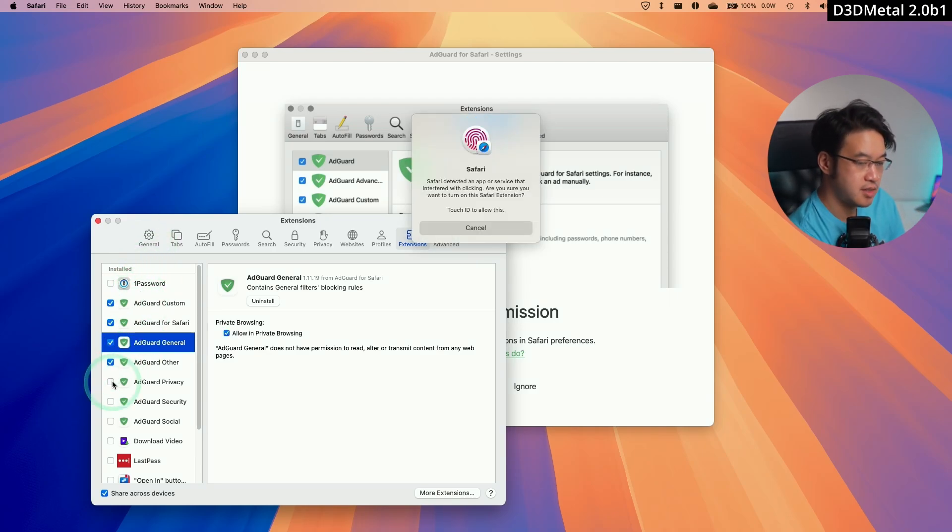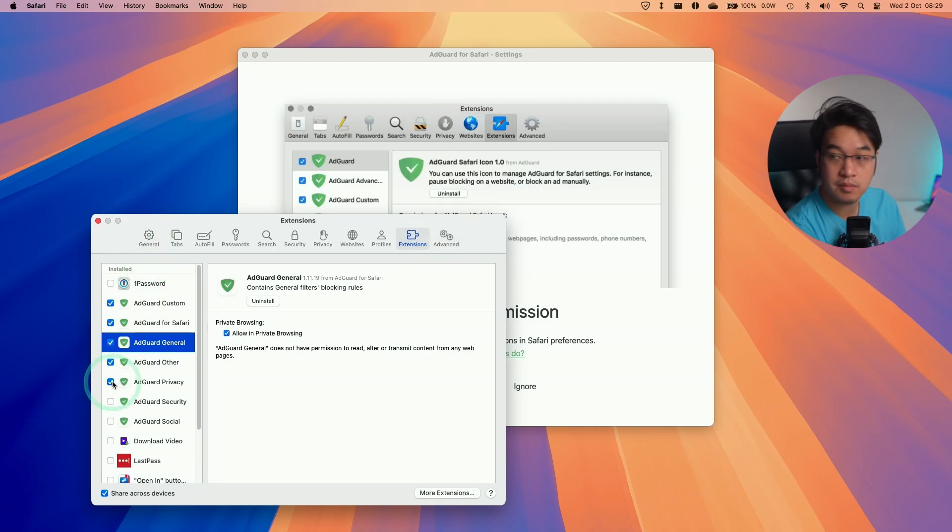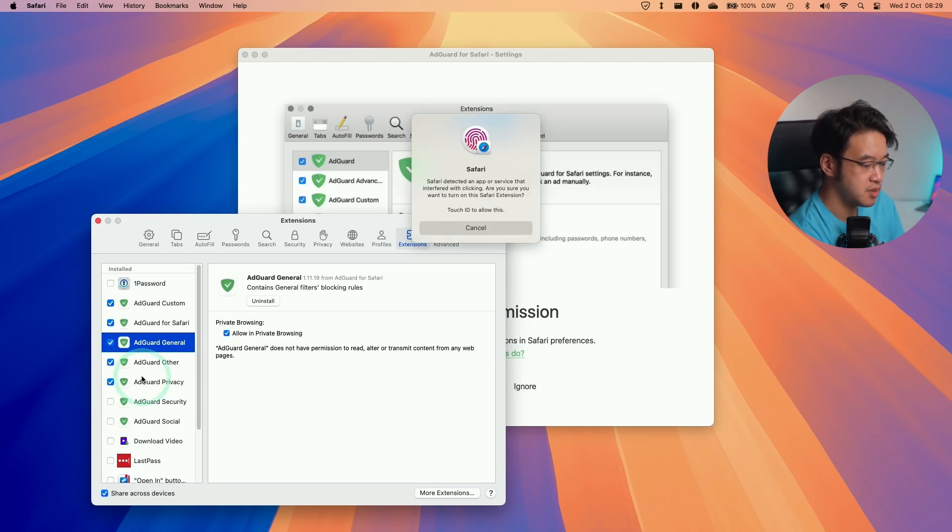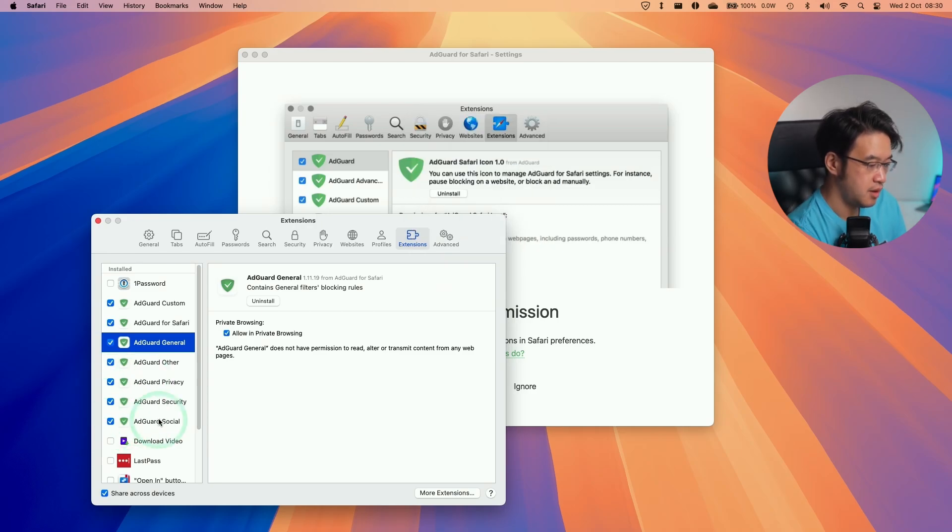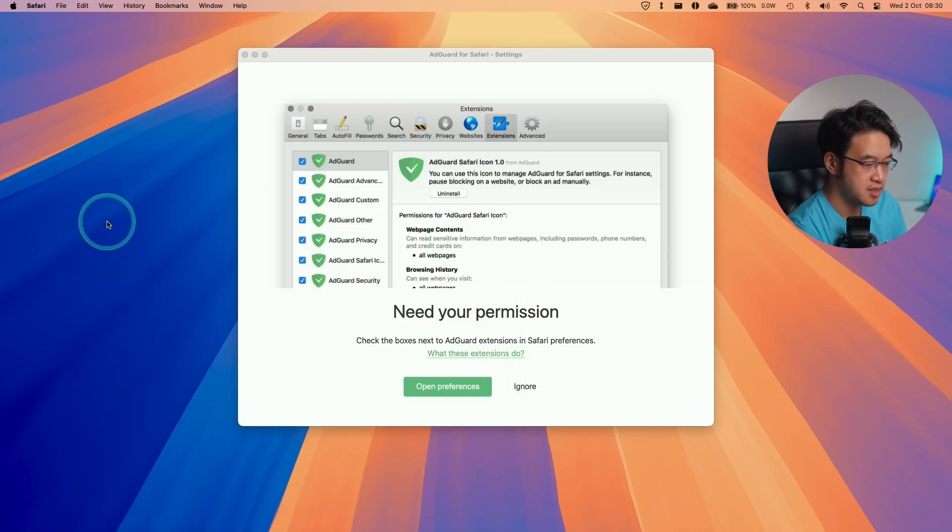I'm just going to go ahead and tick box all of these items, and once that's done, we're going to close this.